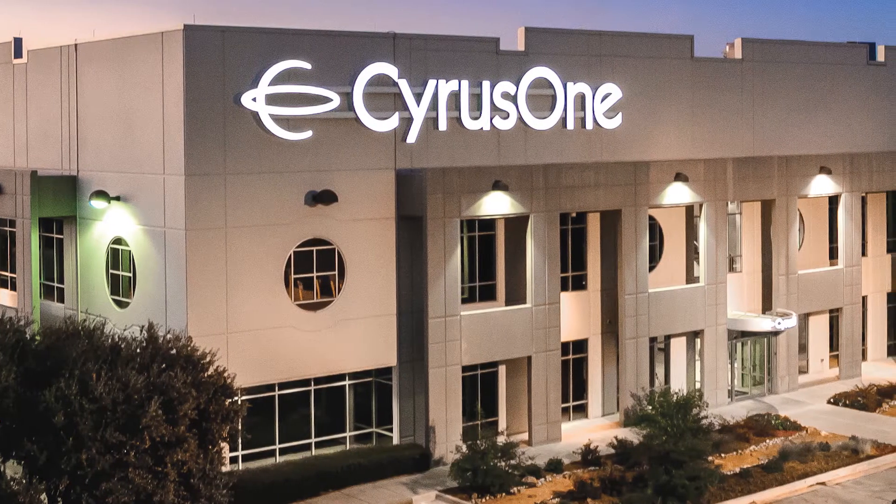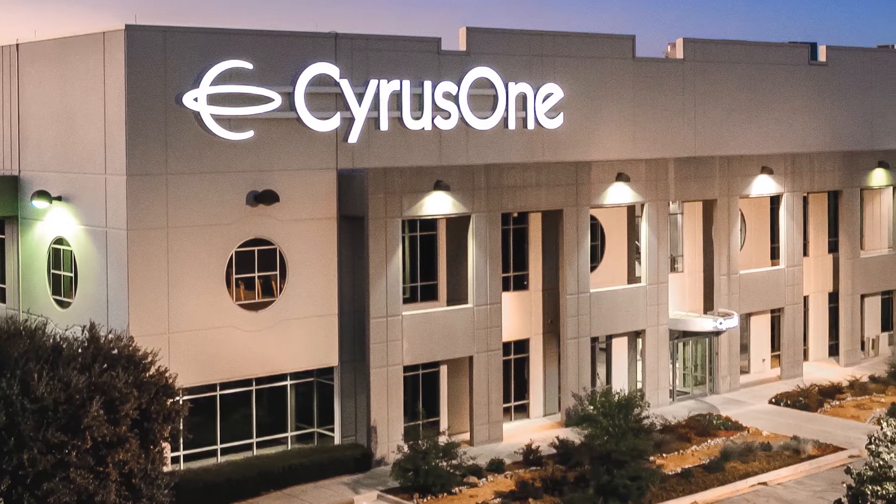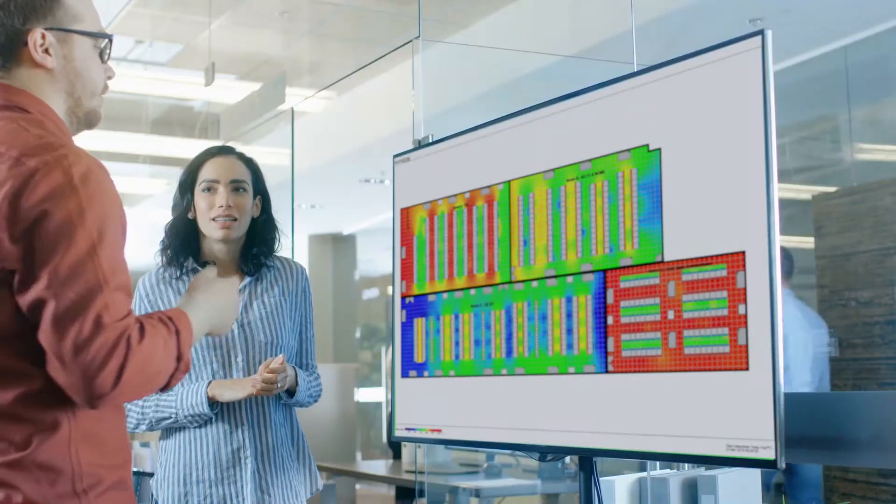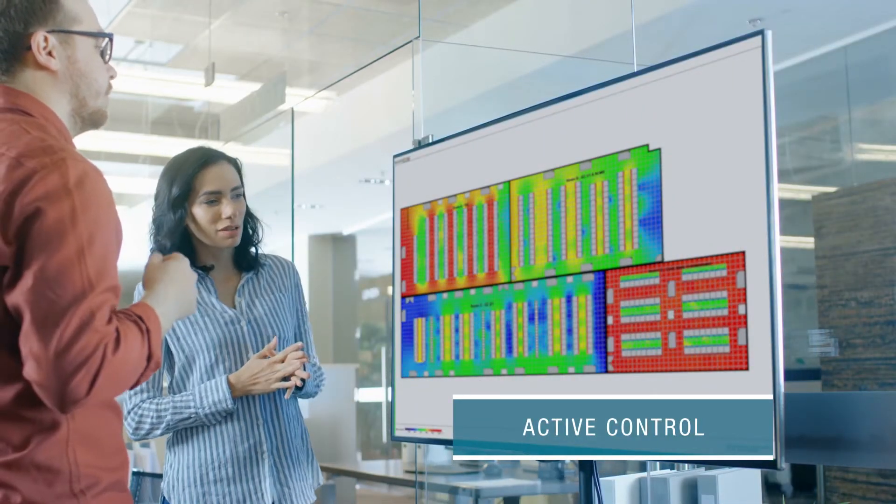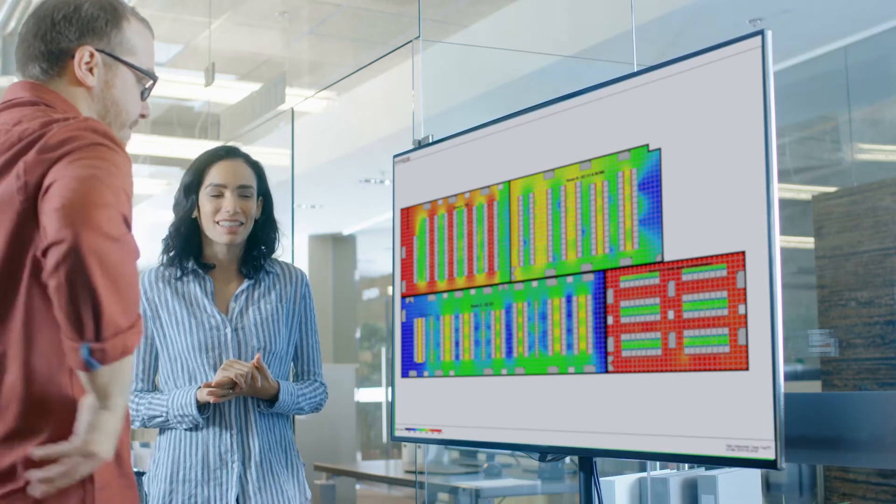When Cyrus One needed to confront cooling efficiency issues with one of their facilities, they turned to Panduit's active control system for environmental monitoring and energy savings.